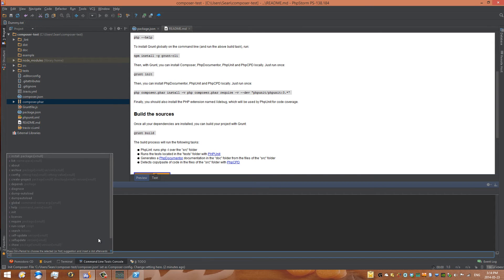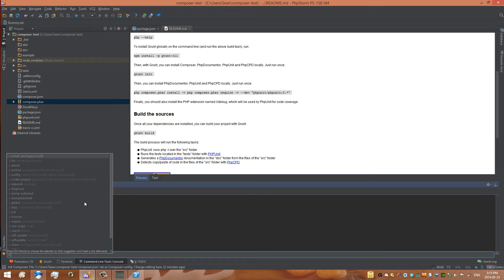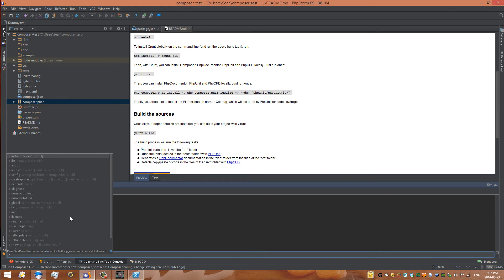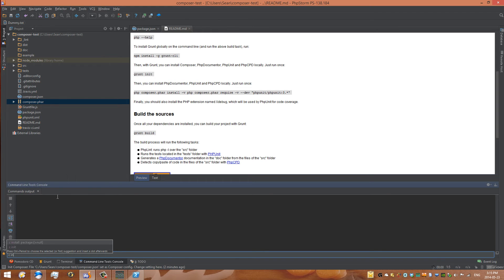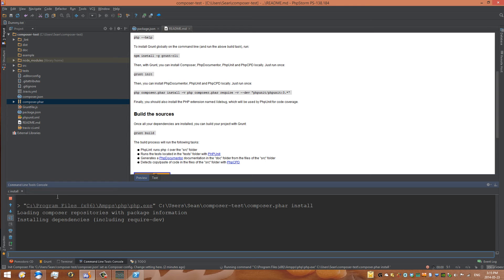Right here is where we can type this in. If we type in 'c', you're going to see a lot of different options—these are all the options we can use within Composer. The one we really want right now is Composer install. I've just typed in 'install' and it prompts me automatically. We can press Enter, and so what it should do is it will find all the dependencies for this specific package.